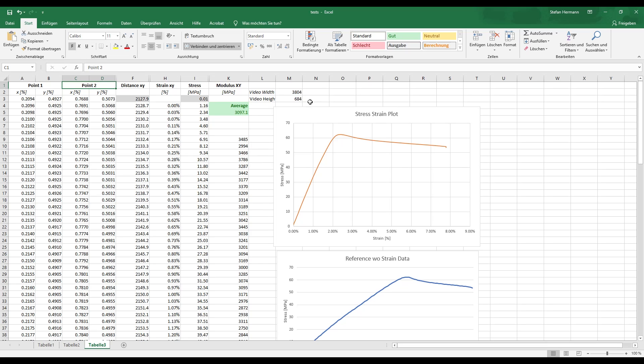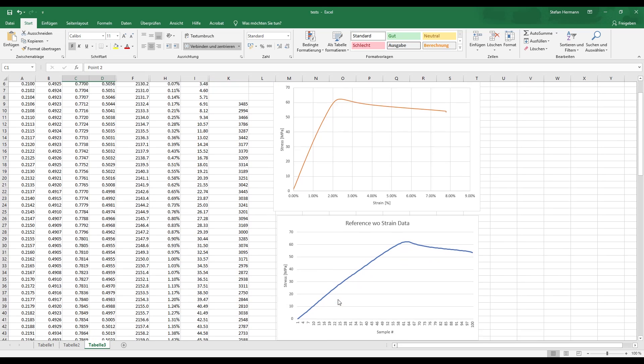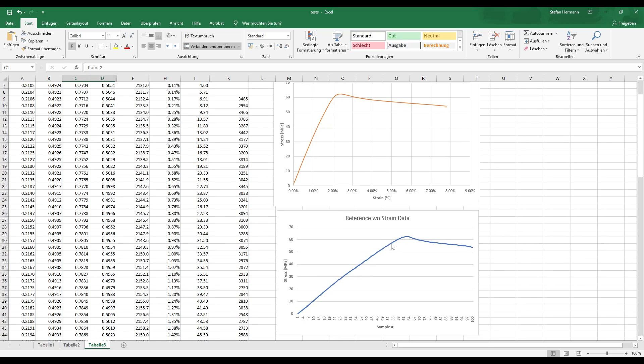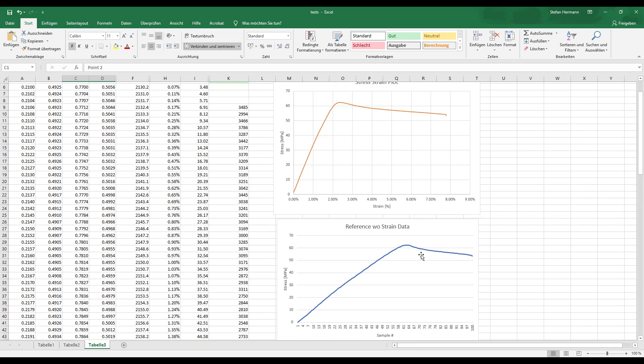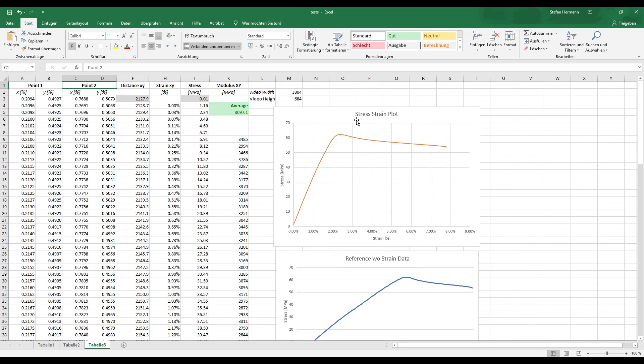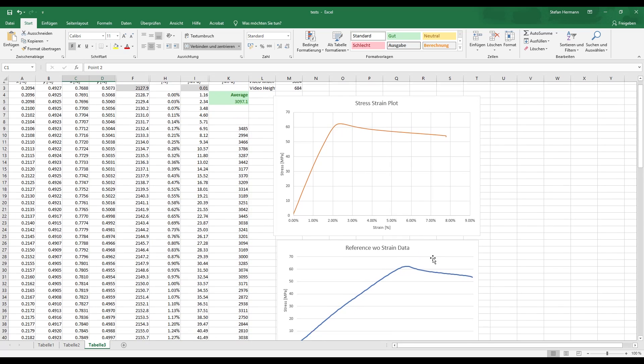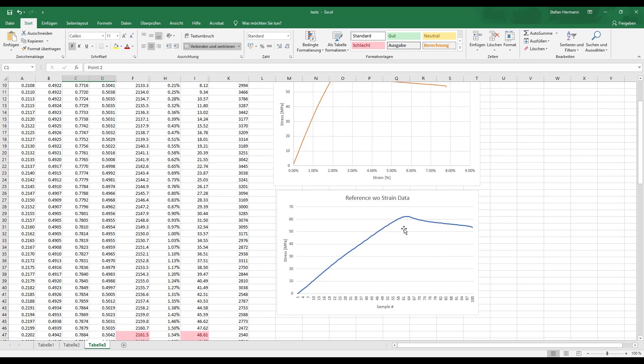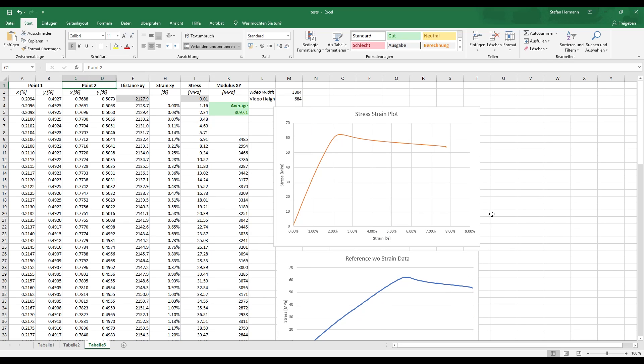And what we will get right here in the end is our complete stress strain plot. And even though it doesn't look completely different from the diagram we get without the strain data, especially in the region where we have plastic deformation, it is actually quite different. What I can also do in here is calculate the Young's modulus and the Young's modulus is just the slope of this initial part of the graph.